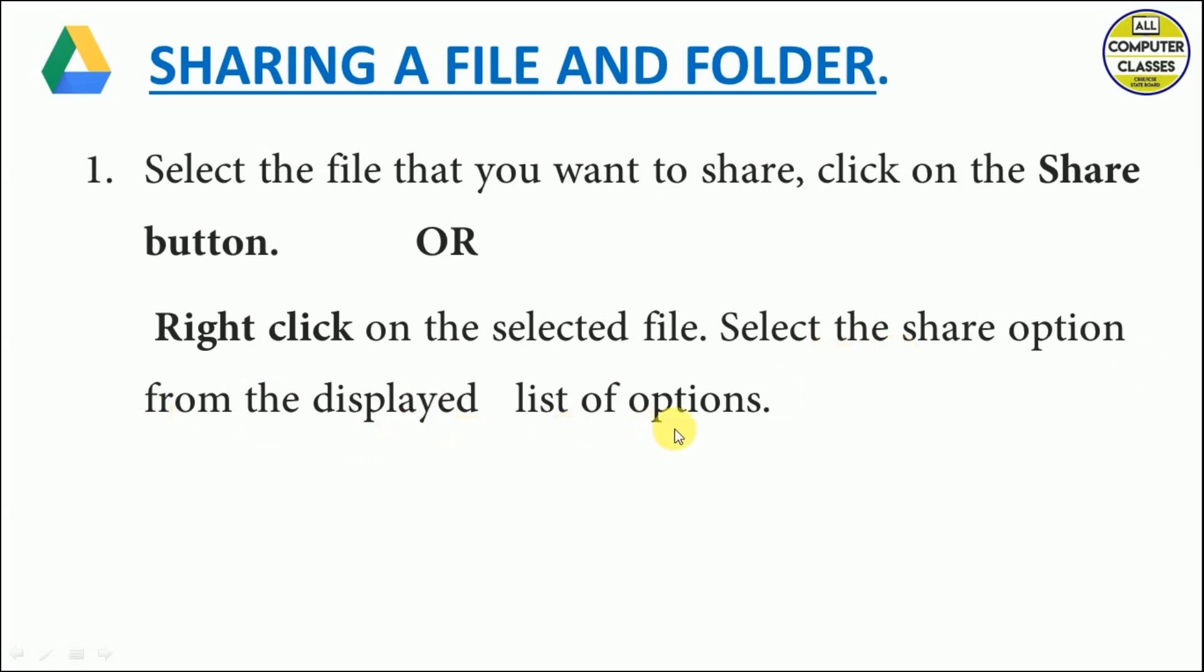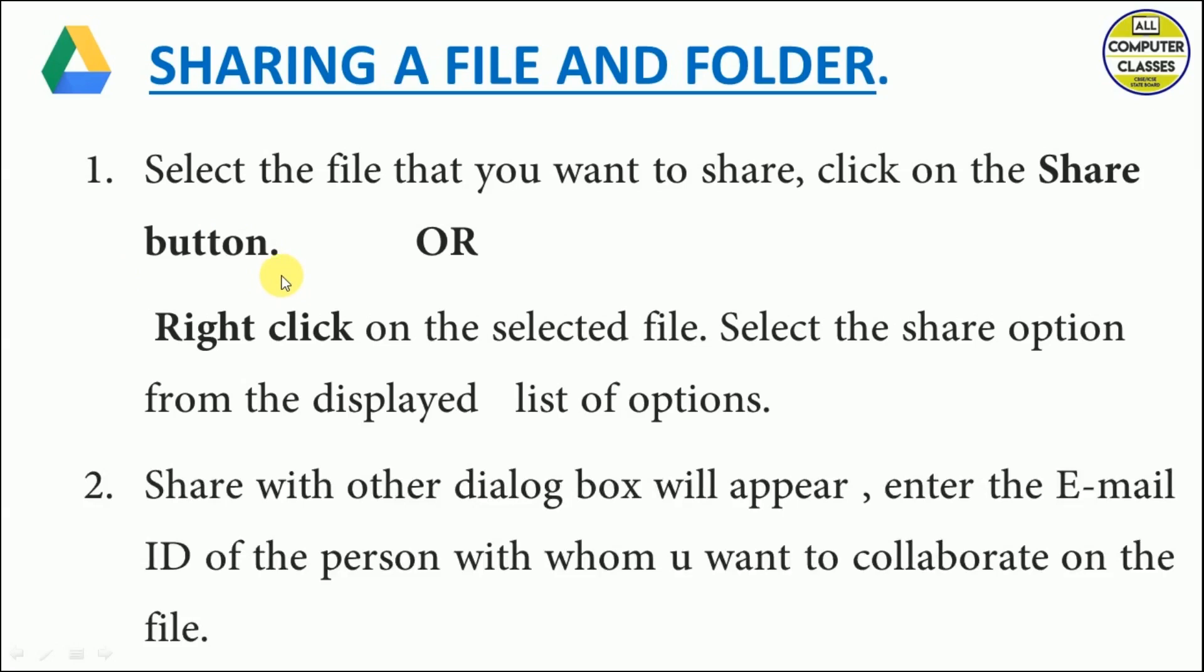Then select the share option from the displayed list of options. These are the two simple methods of reaching the share button.